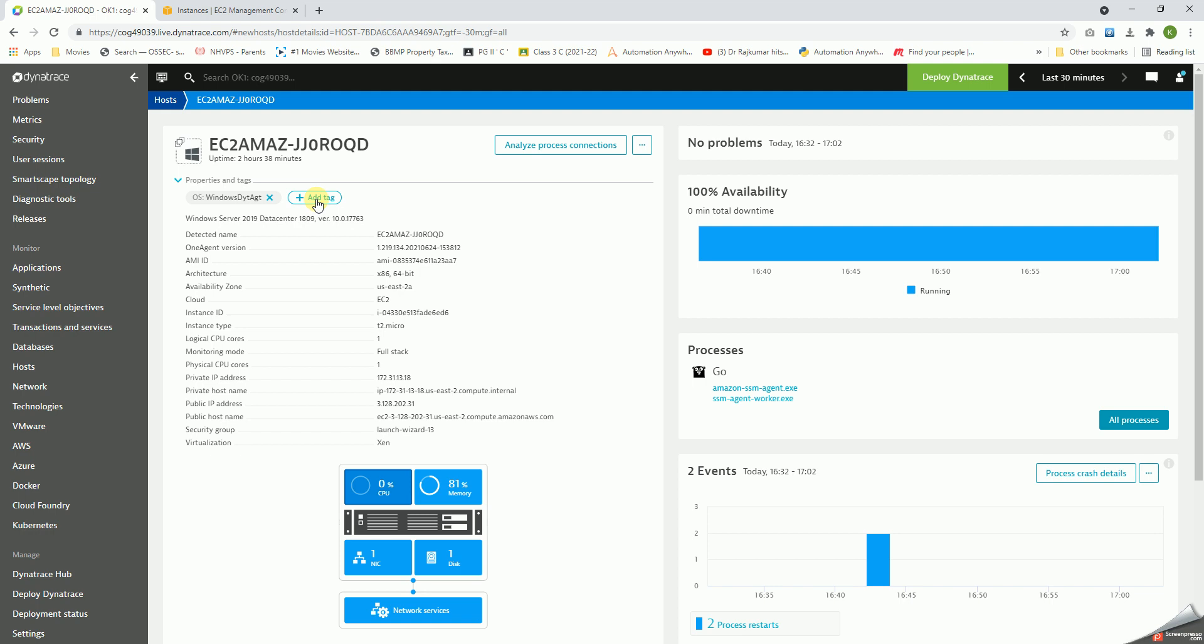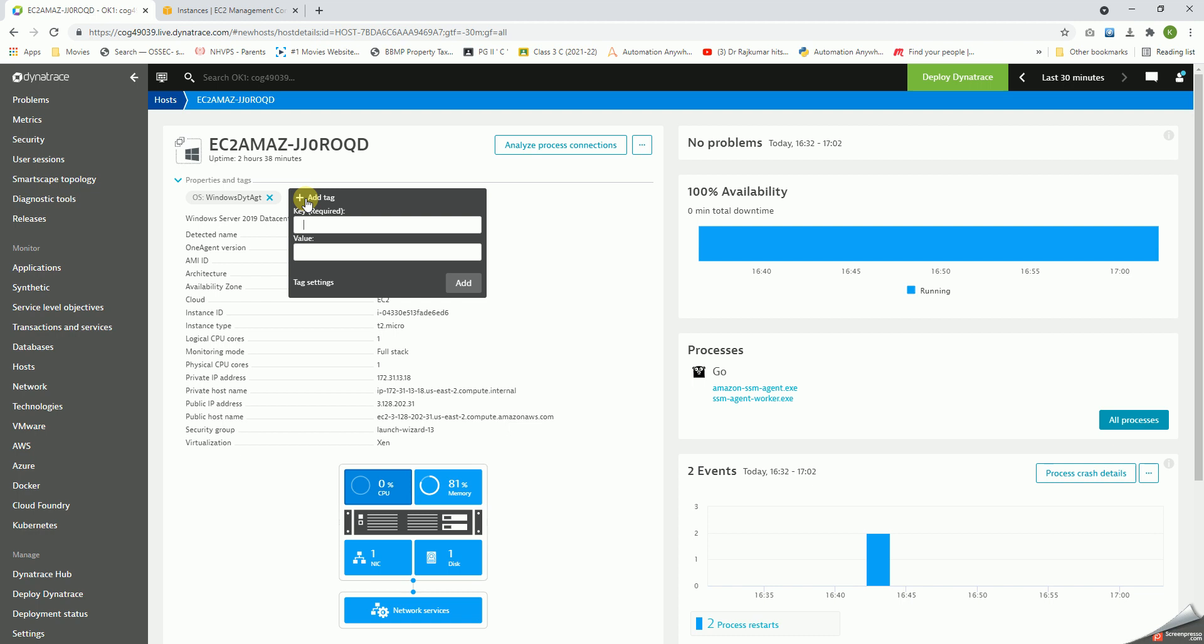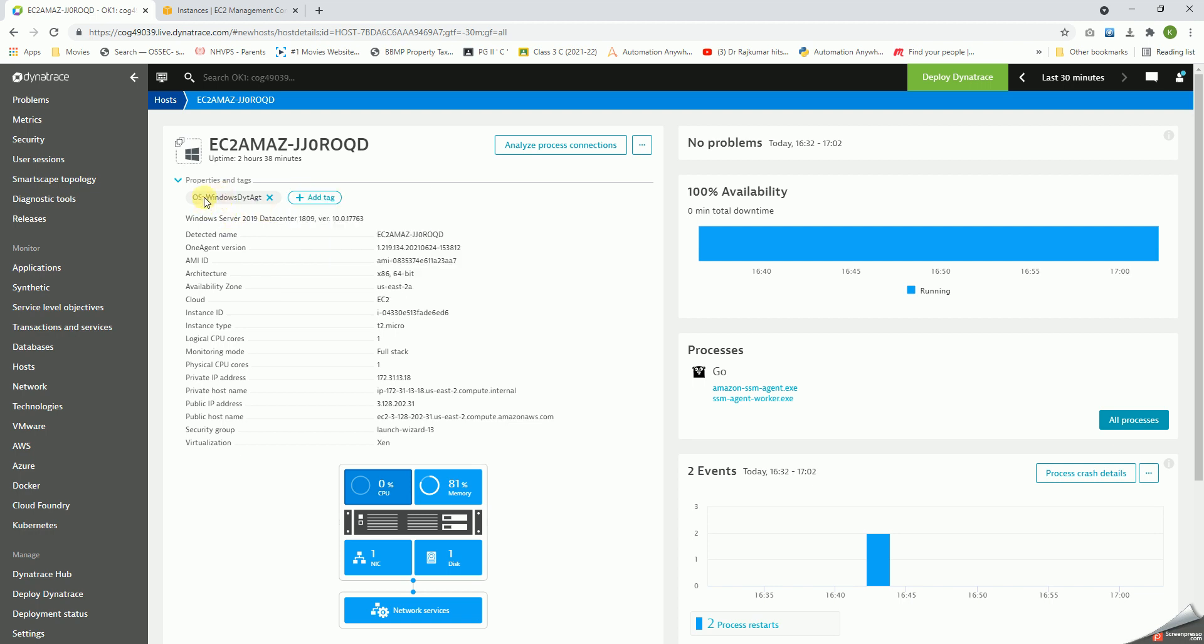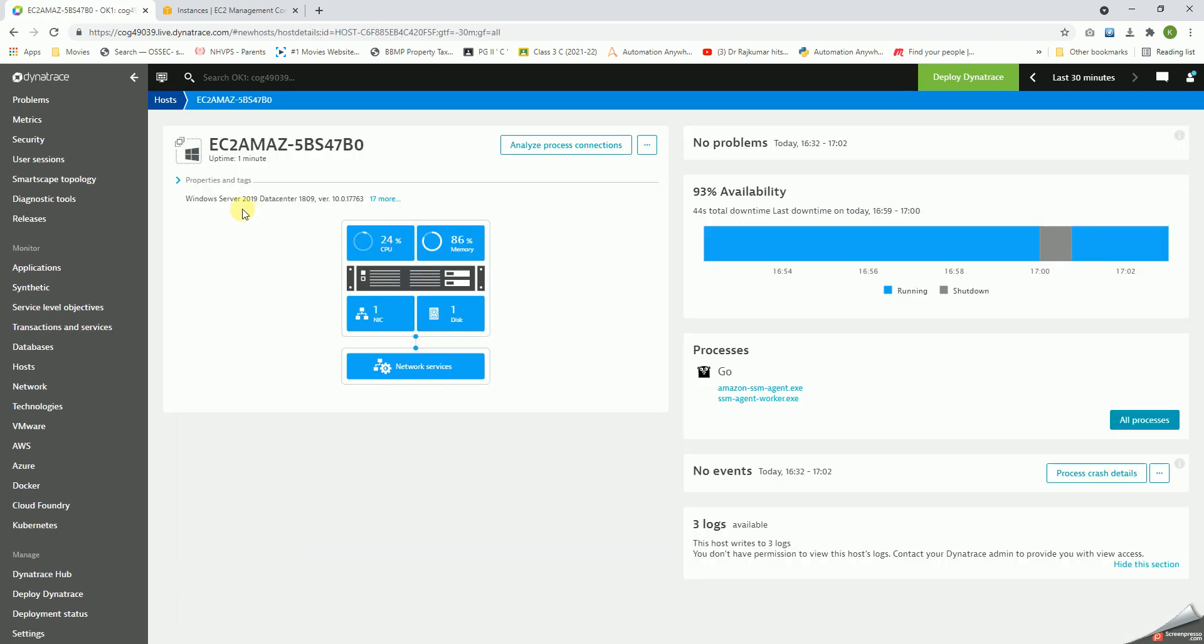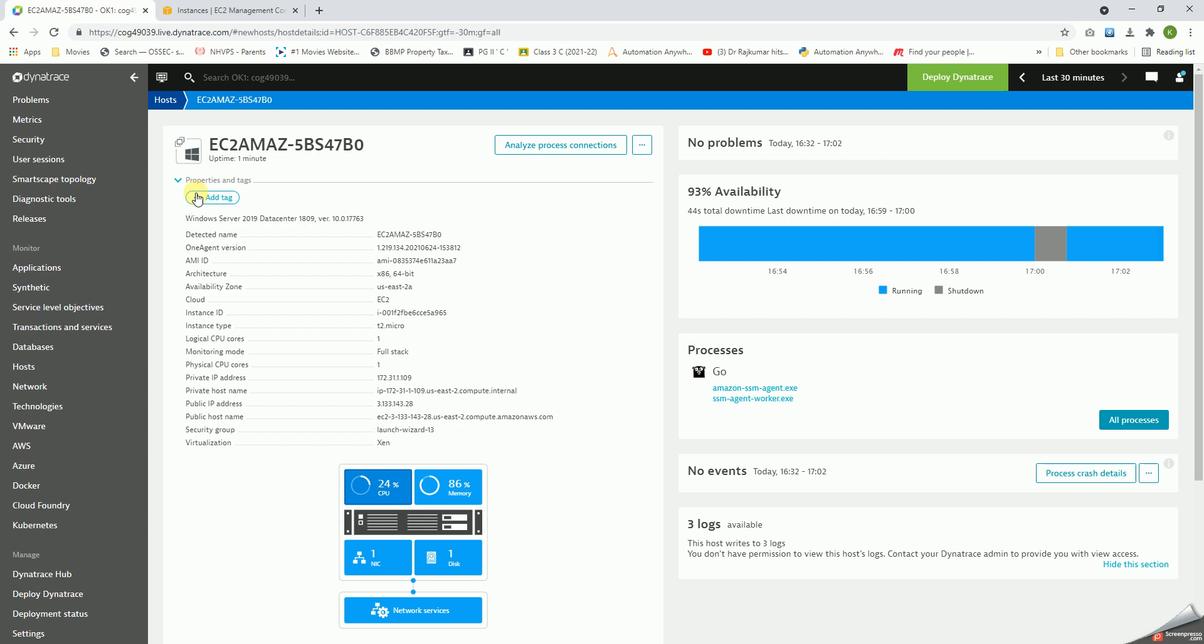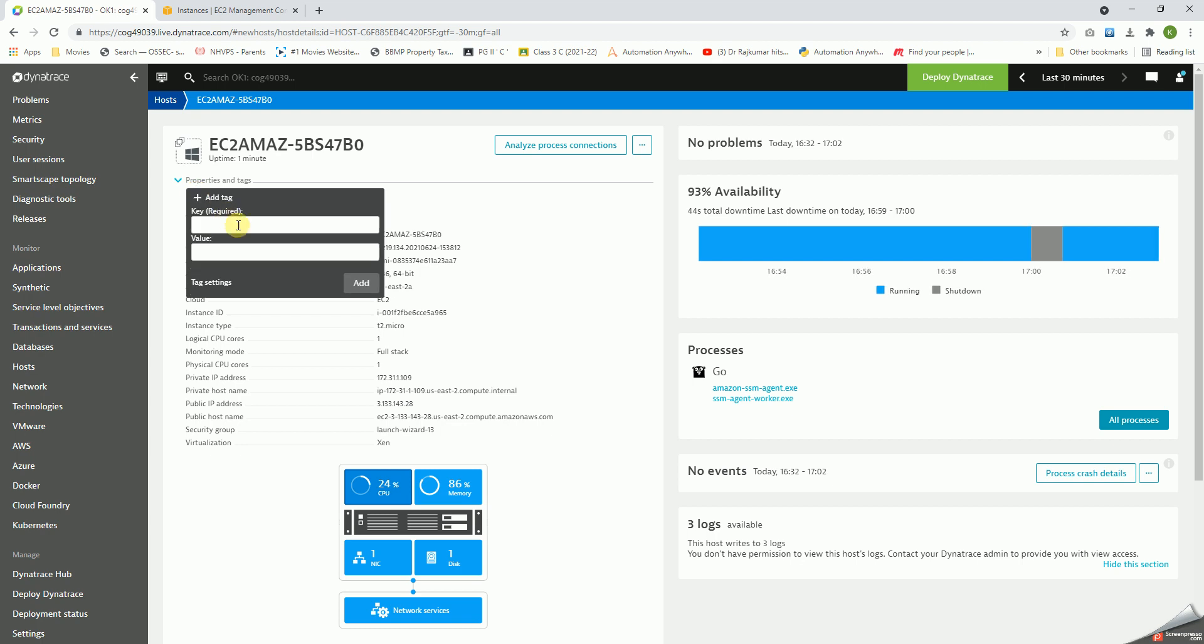In addition to that, the most important thing is with respect to the tags here. Tags help us in associating a particular host or hosts to particular categories. If I click on Host, I have to give some information. I have given information like this is the OS and the tag name is Windows DYT AGT.